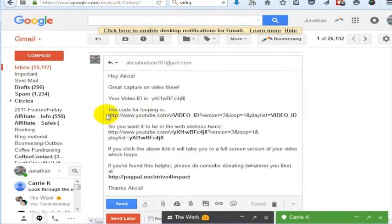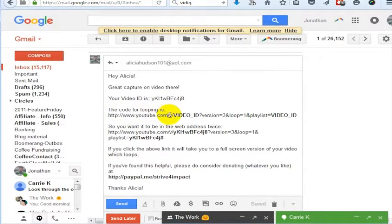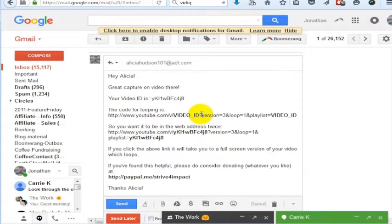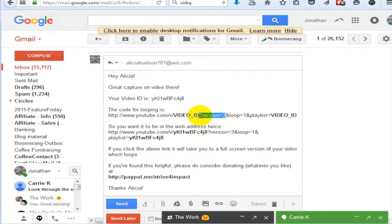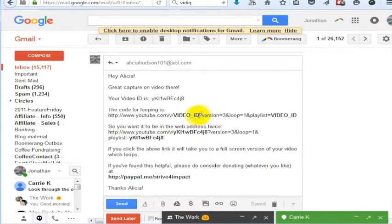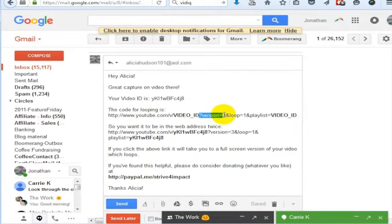The code for looping a video is youtube.com/v/ and then your video ID goes here. Then it's question mark, version, and you can actually have different versions of the YouTube player. You don't have to have this though. You can get rid of that if you don't want it. But question mark, version equals, and then you have a number.